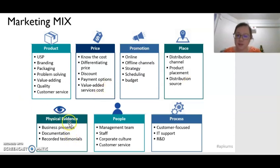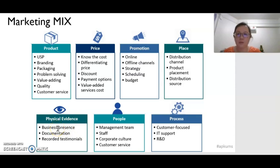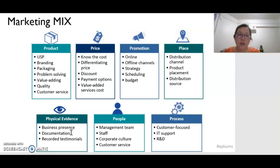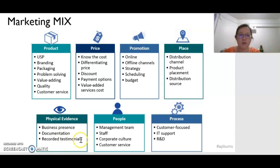Next, for physical evidence, we have to look at the business presence — where can consumers see the business? Normally we have a website to show consumers our shop and what we are selling. We also have documentation — for example, government registration or HALAL certificates. These are important evidence to provide consumers with confidence to buy our product. Reviews and testimonials by consumers are also very important because they encourage other consumers to buy — when consumers see that others are happy with the product, they also have the confidence to buy.